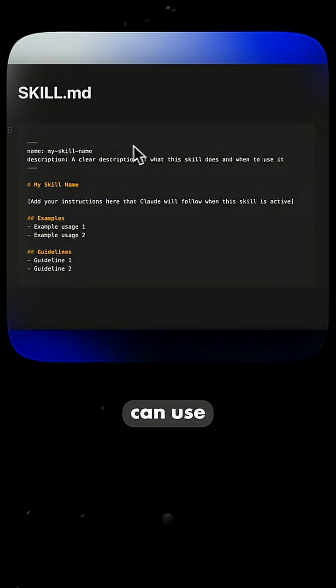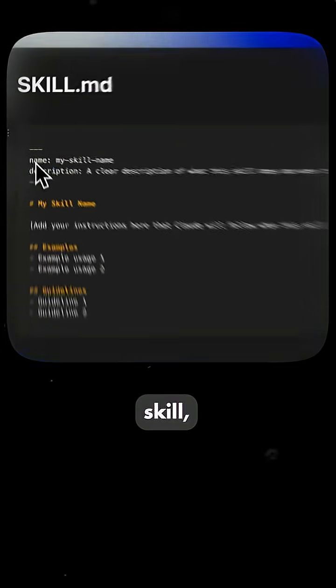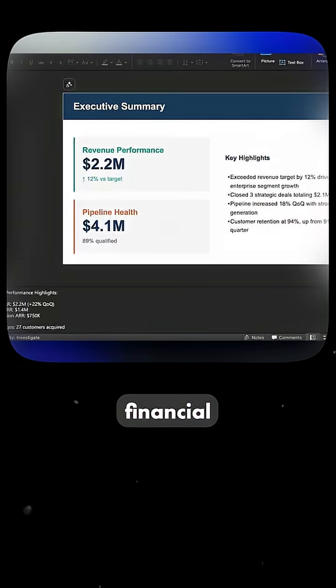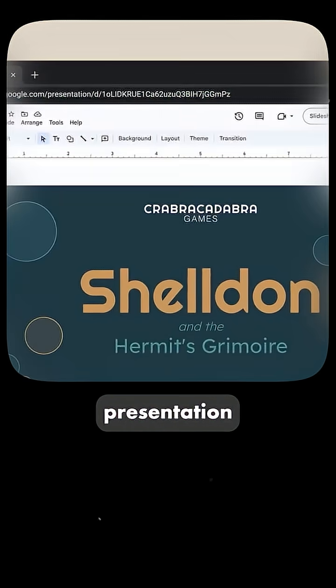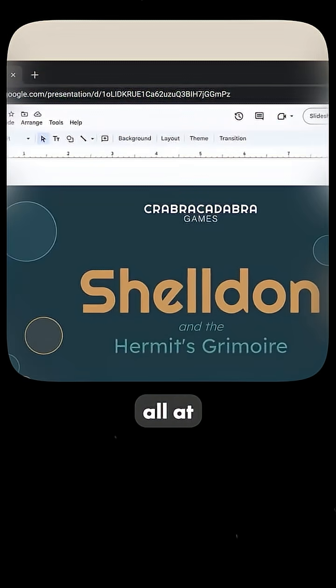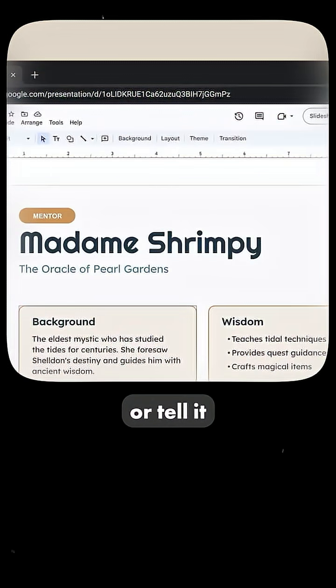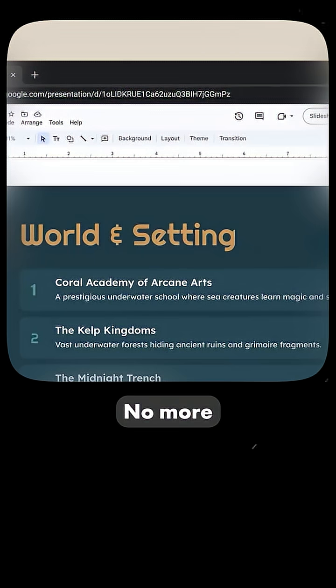So it can use your brand guidelines skill, your financial reporting skill, and your presentation formatting skill all at once without you needing to intervene or tell it what to do.